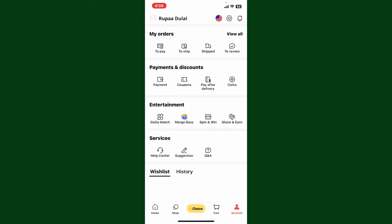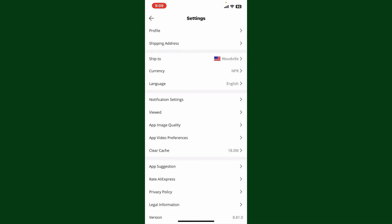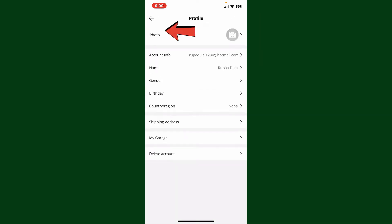From the account tab, tap on the settings button at the top right. Now at the top of the screen, select profile. On the next page you'll be able to see the delete account button at the very bottom.